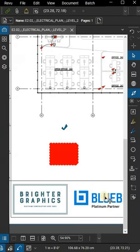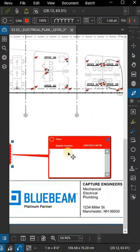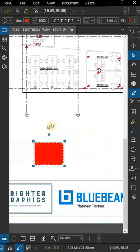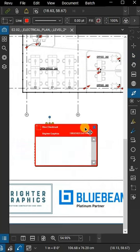Now, when you double-click on a markup, the author and date will be displayed in pop-up form. This is a great way to keep track of who made changes and when.